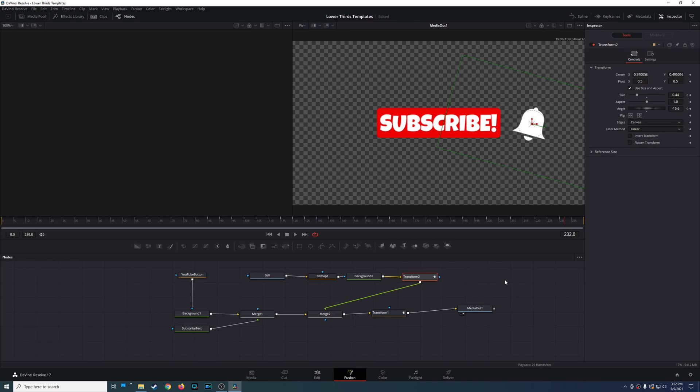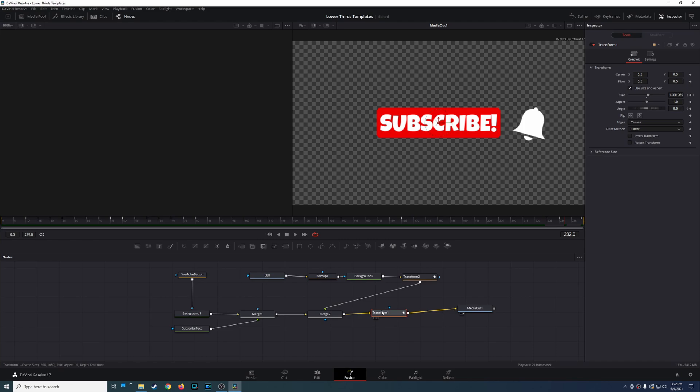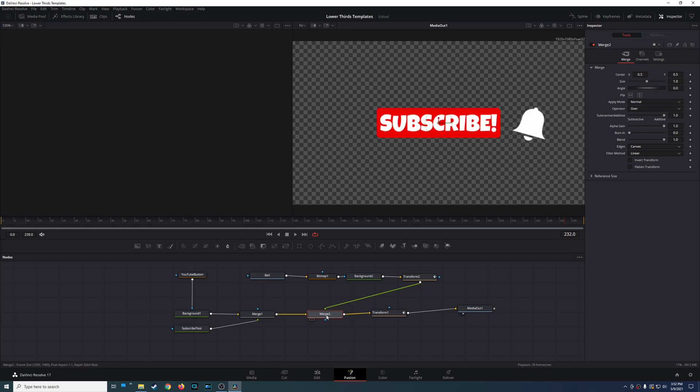Now there are a number of ways you can use this. You can use power bins, you can use macros, you could save this as a setting. There's so many different ways you could do this, but today I'm going to be showing you a very simple way in which you could save all of this as a composition and then later you could import this into other projects.